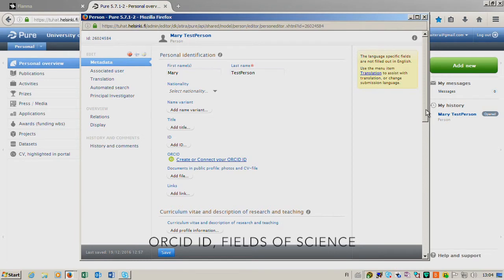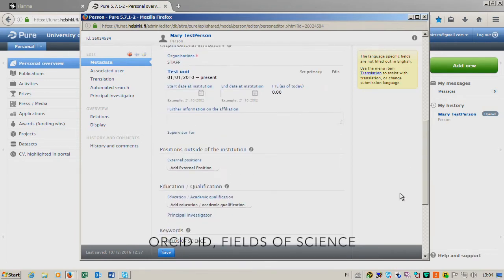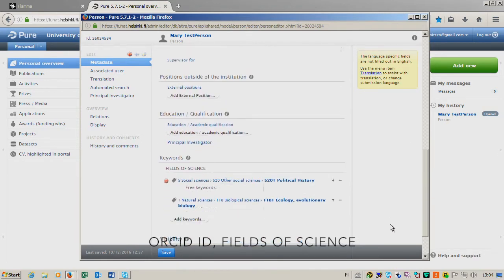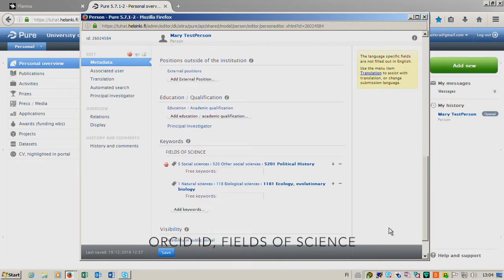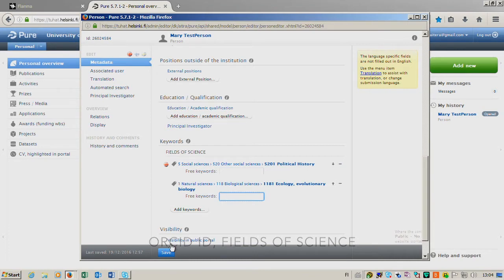To add Fields of Science, you go to the bottom of the form, add the Fields of Science as many as you like, add free keywords to further define the field, and then click Save.